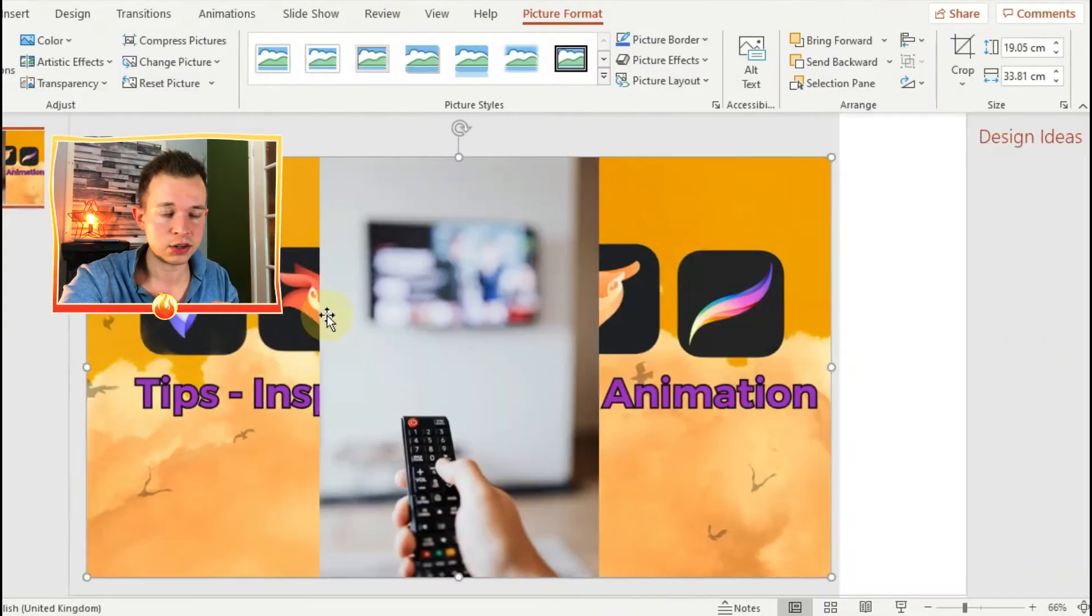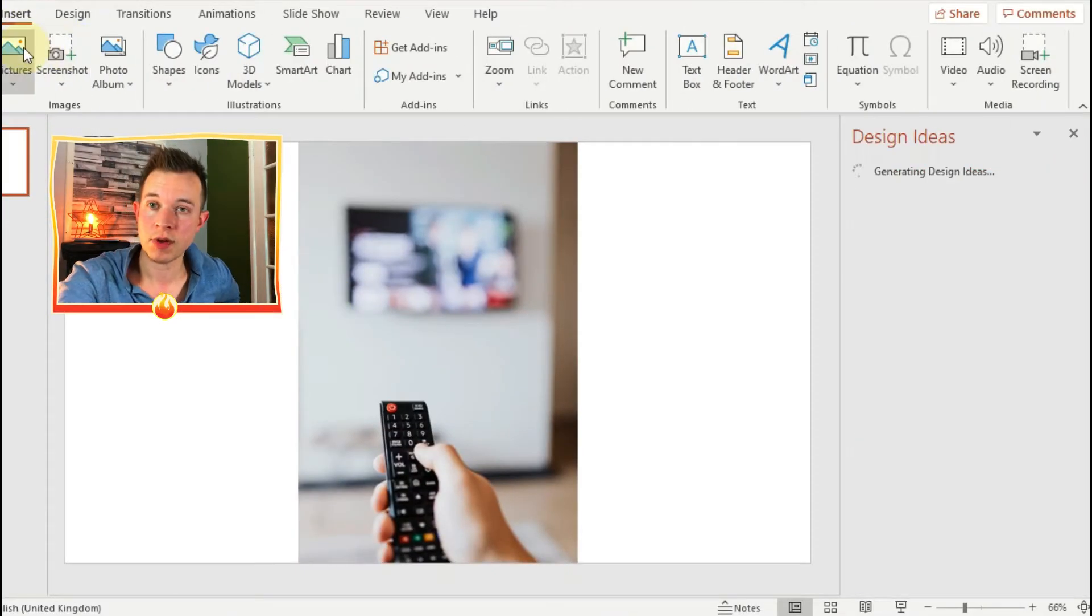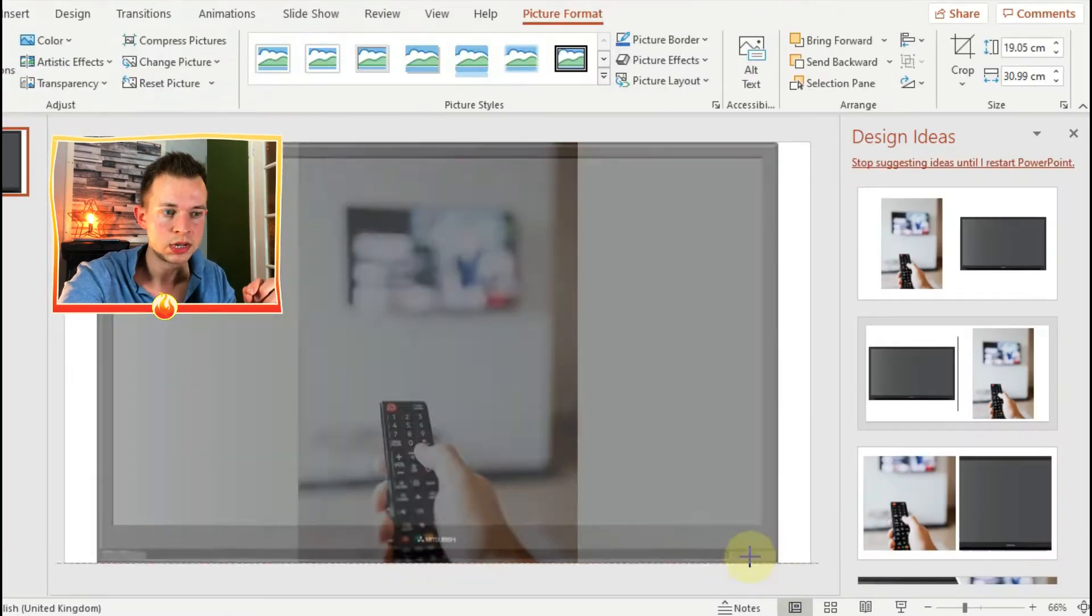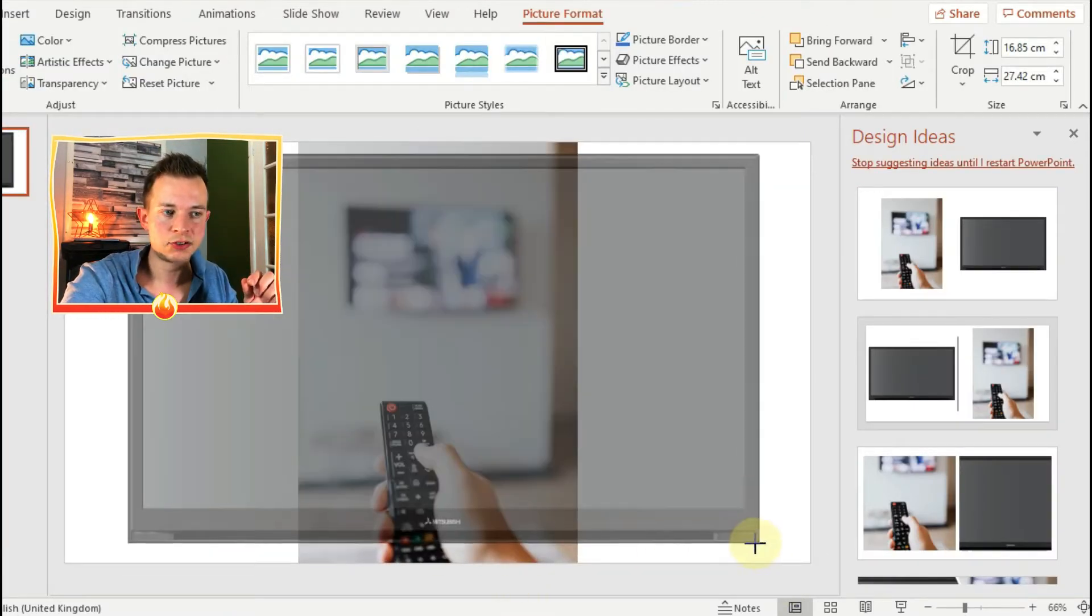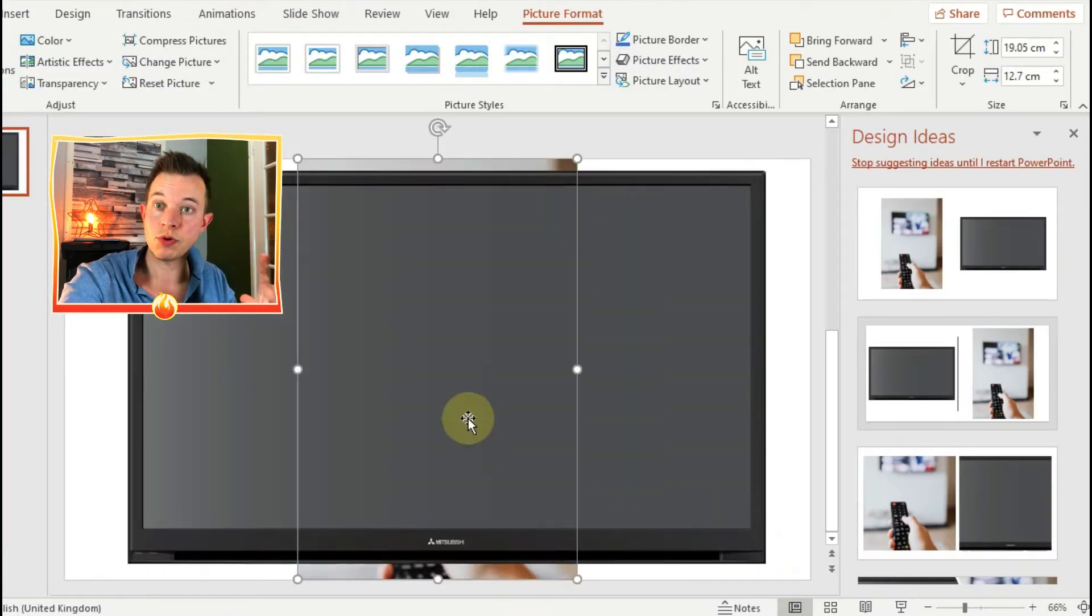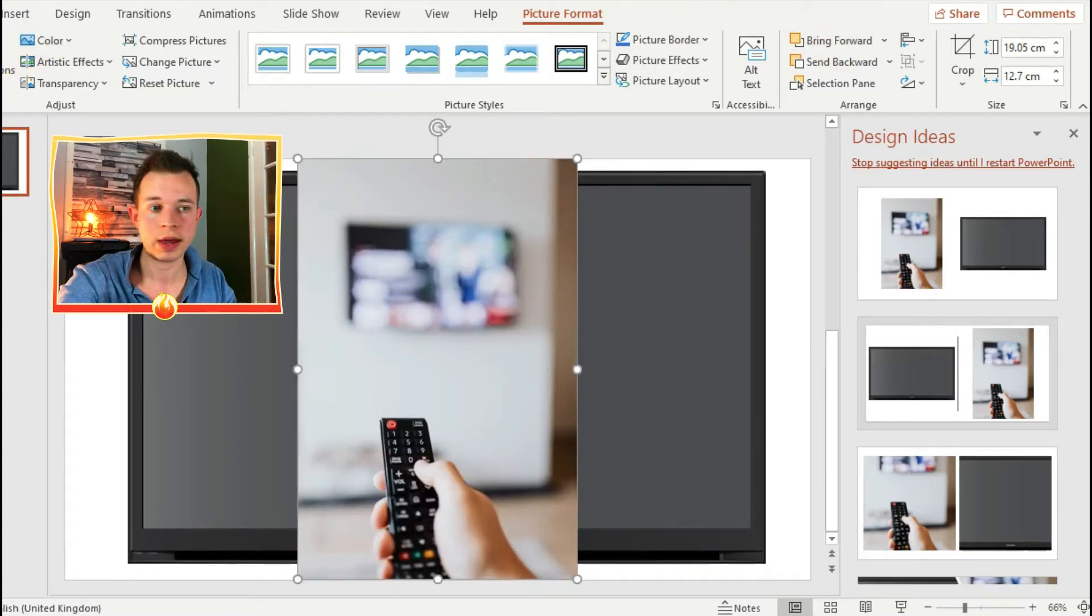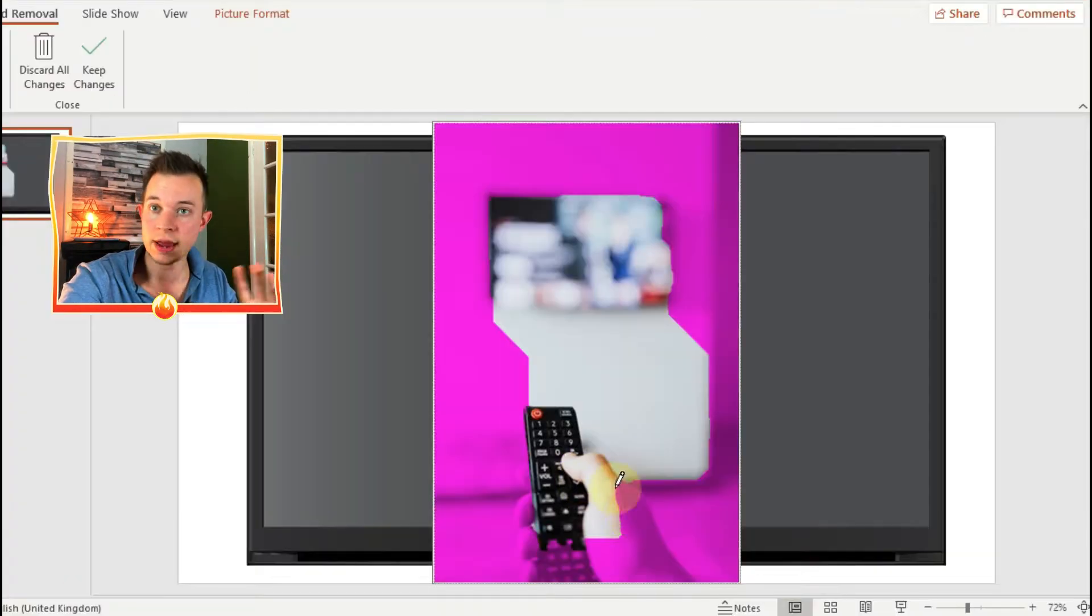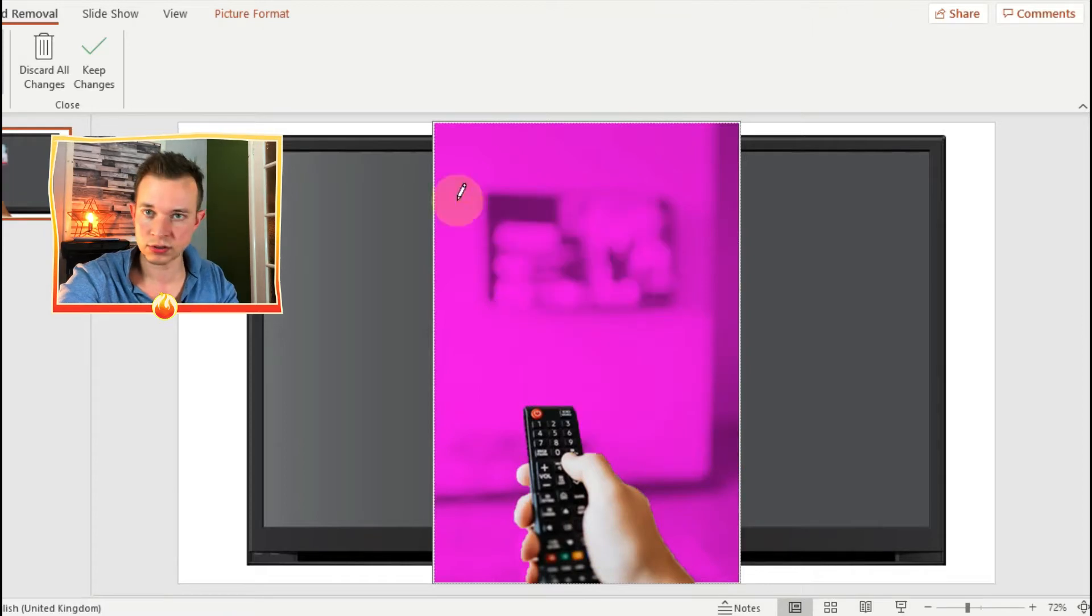First thing you need to do is get the images involved and you need to remove the background for the TV remote. So click on remove background and there'll be a section where it says mark areas to keep and mark areas to remove. The pink area is going to be the bit that is deleted, so just draw around the bits that you want.